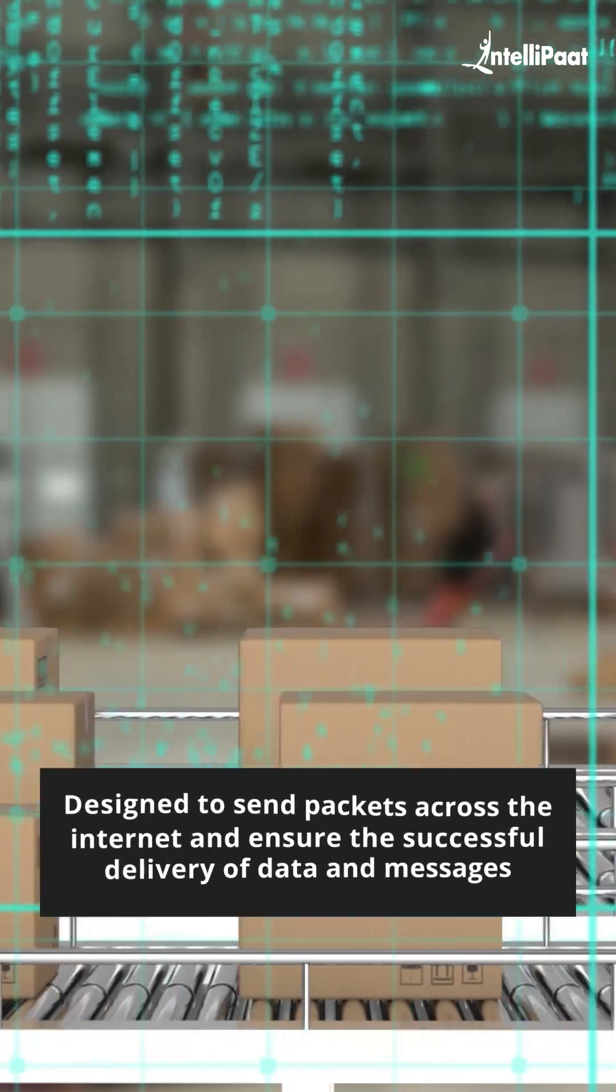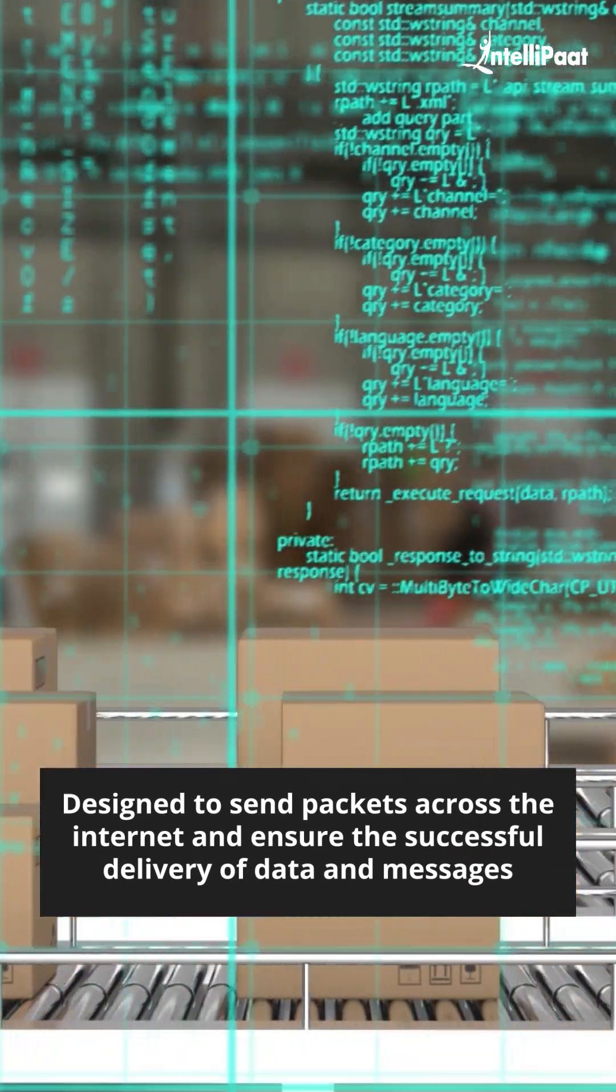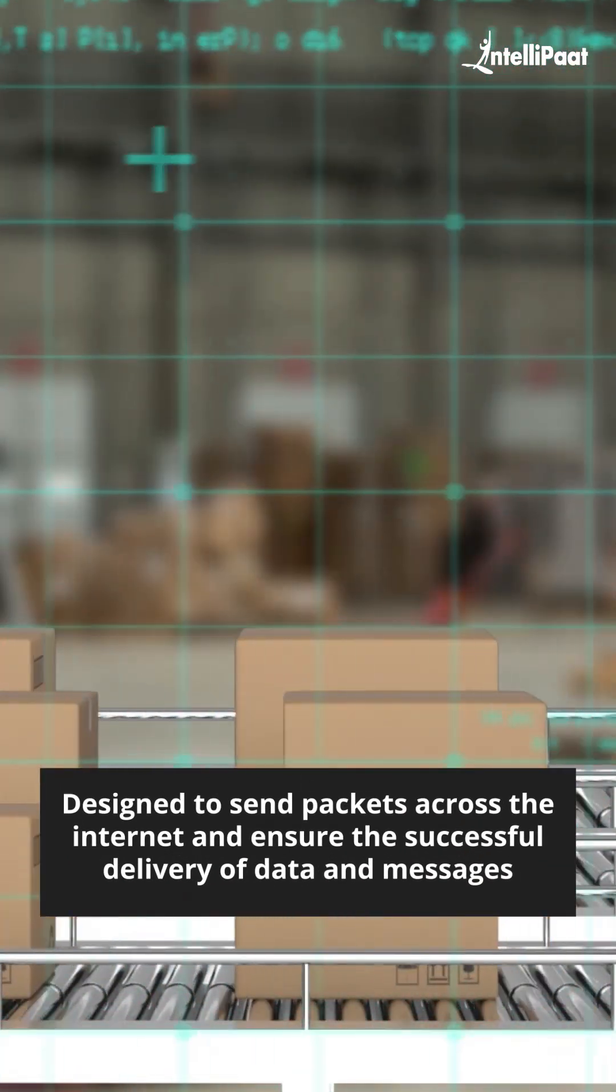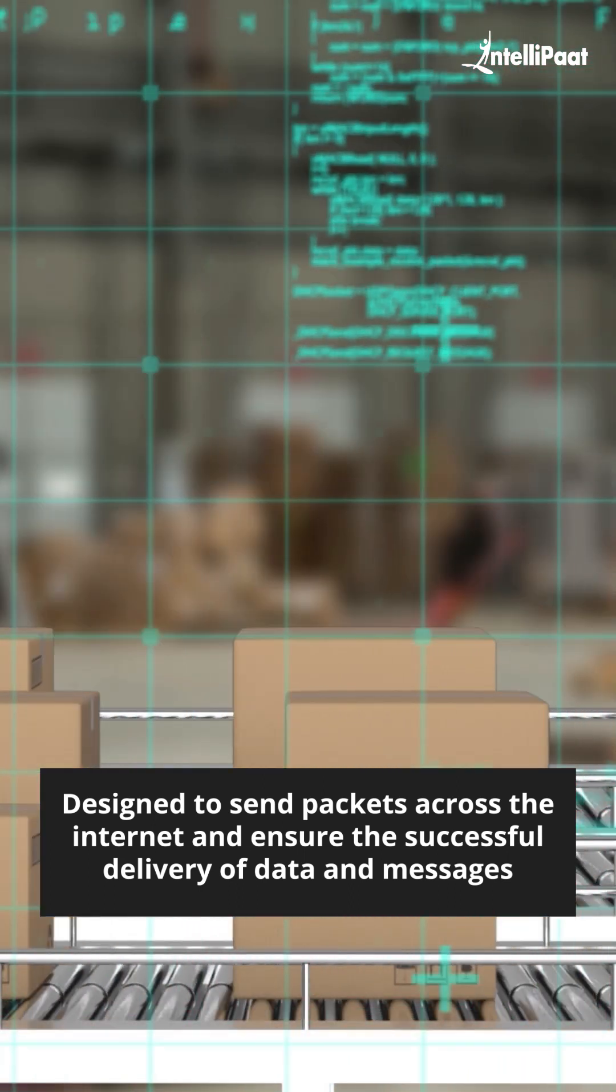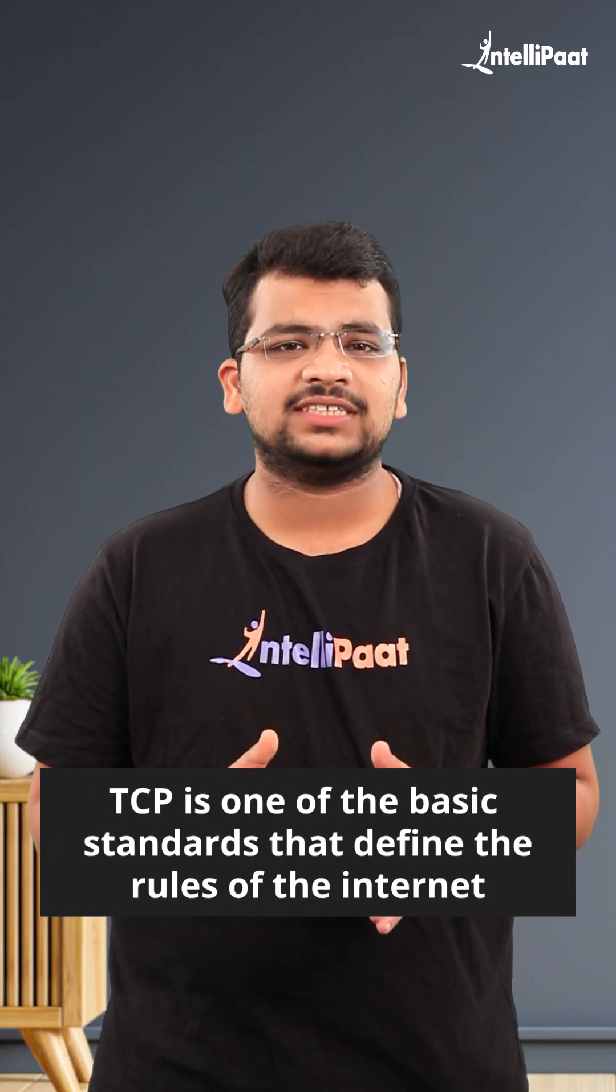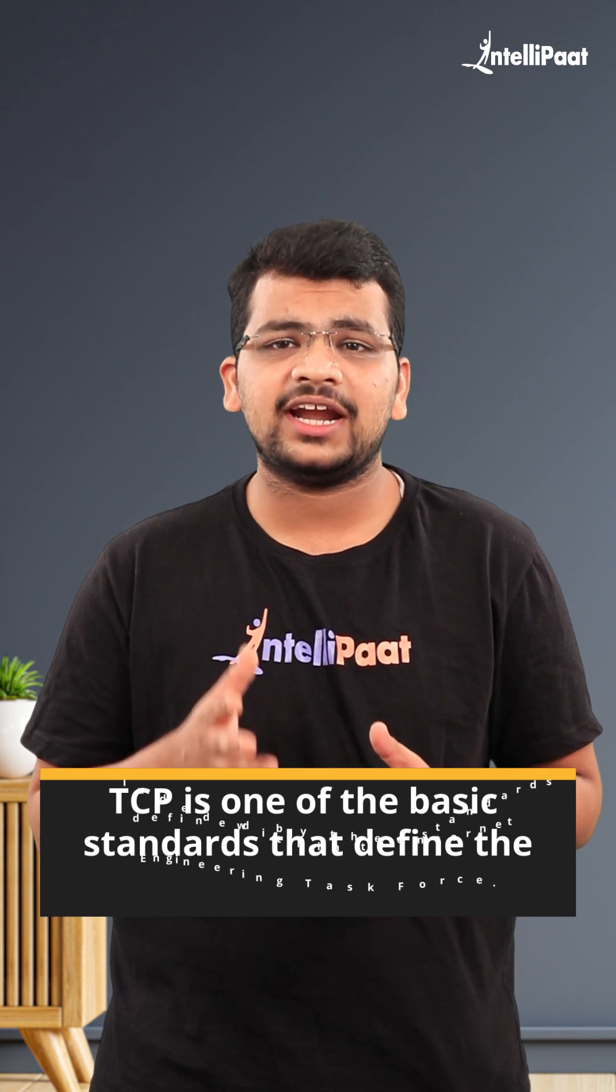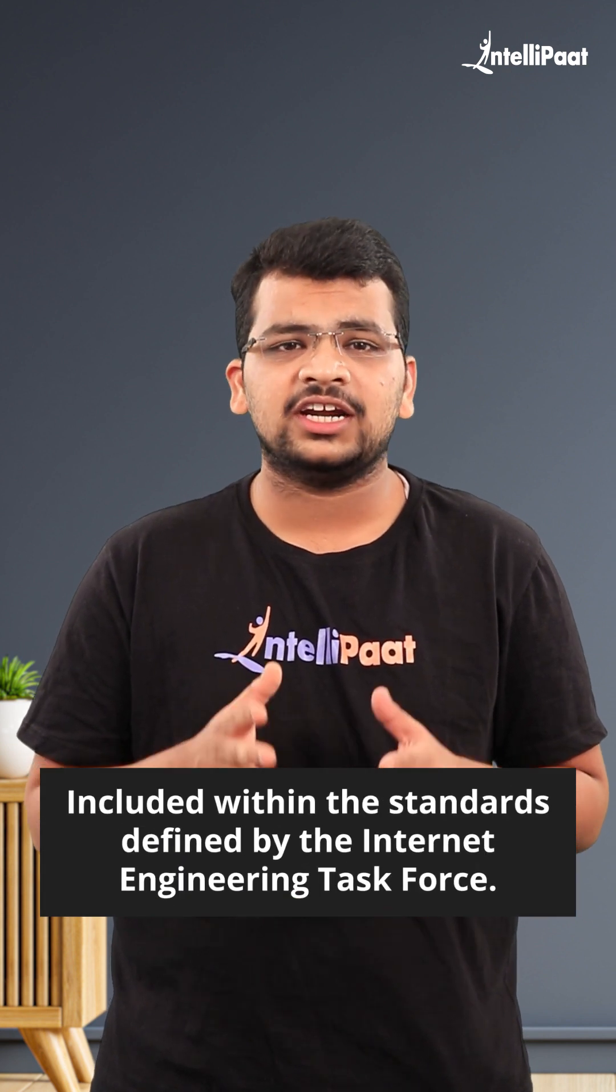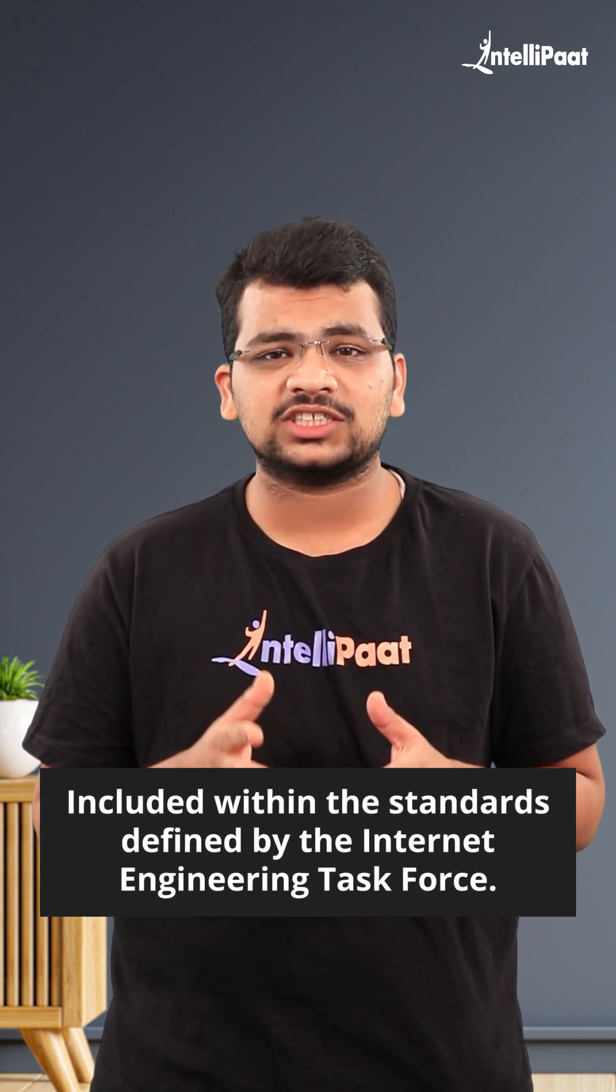It is designed to send packets across the internet and ensure the successful delivery of data and messages over networks. TCP is one of the basic standards that define the rules of the internet and is included within the standards defined by the Internet Engineering Task Force.